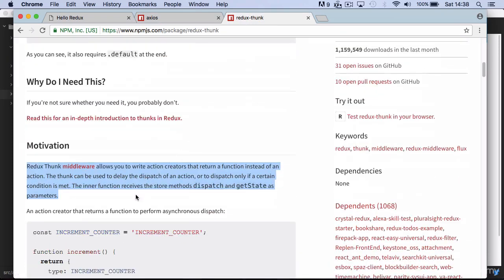Redux Thunk is a Redux middleware that allows you to write action creators that return a function instead of an action, and to delay the dispatch or dispatch only if certain conditions are met. For instance, it could allow you to dispatch an action only after you get the response from the server.